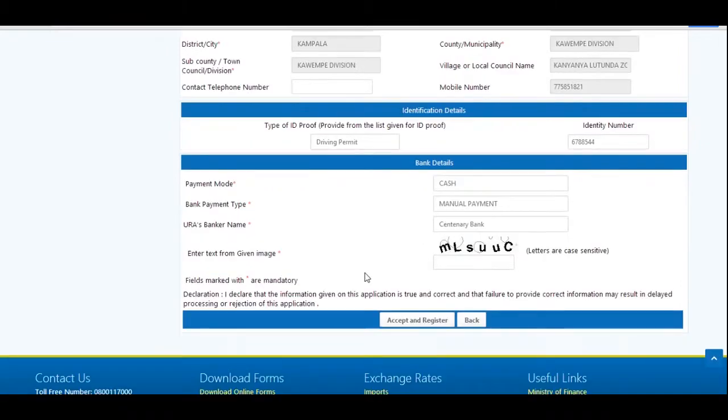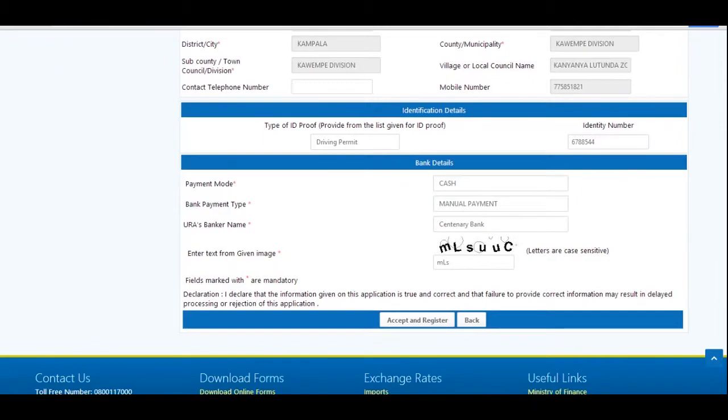Enter the text from given image, and note that letters are case sensitive. After confirming your details, click on accept and register to register your payment.